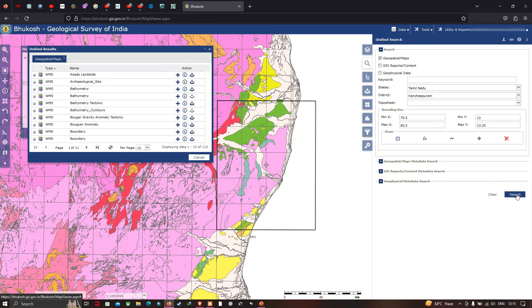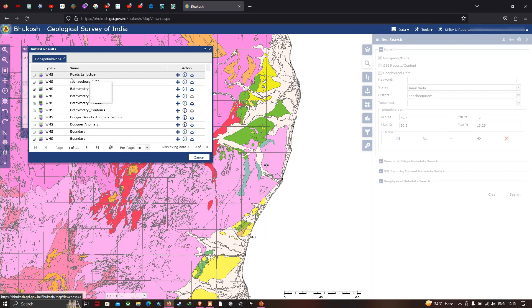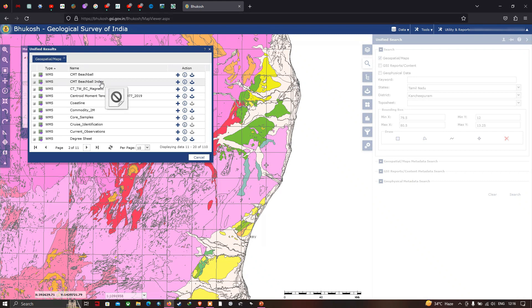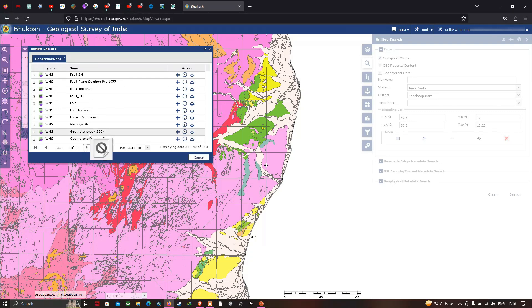All the data available for this specific study region will be displayed. We have a variety of data, including roads, landslide information, archaeological sites, and bathymetry. We also have geomorphology landforms available at 1:2,50,000 scale, and geology at 1:2,000,000 scale.